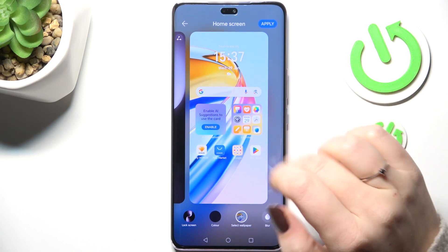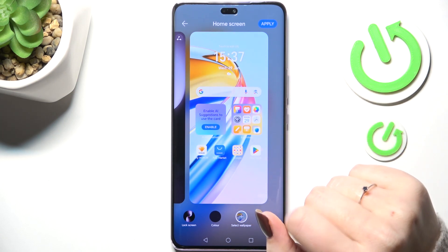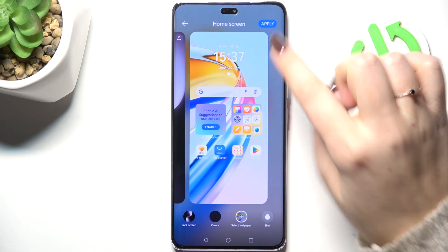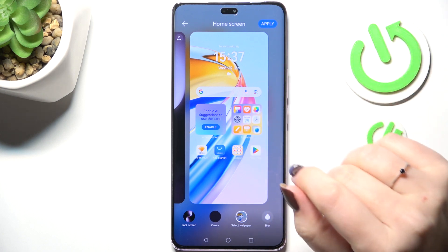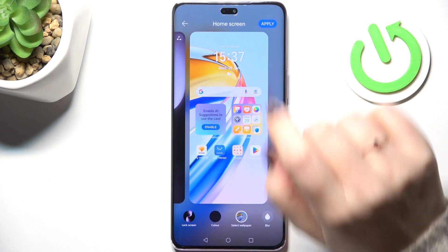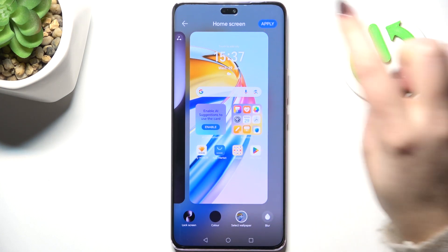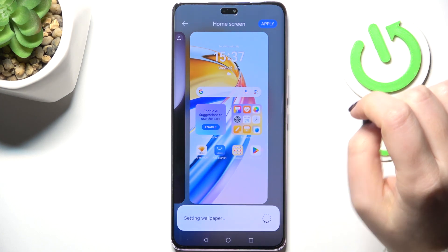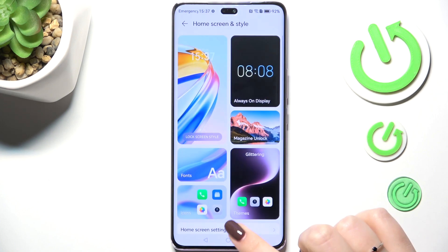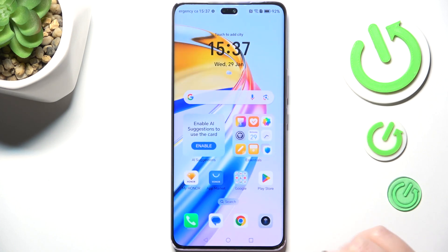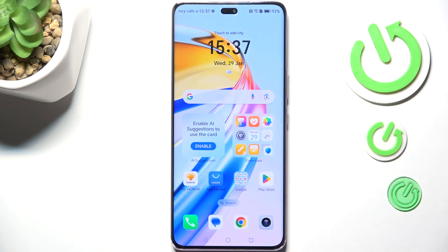If you're happy with the results, just tap on Apply. As you can see, you can customize it, but let's leave it like this. Tap Apply in the upper right corner and your device will set the wallpaper — just give it a second.